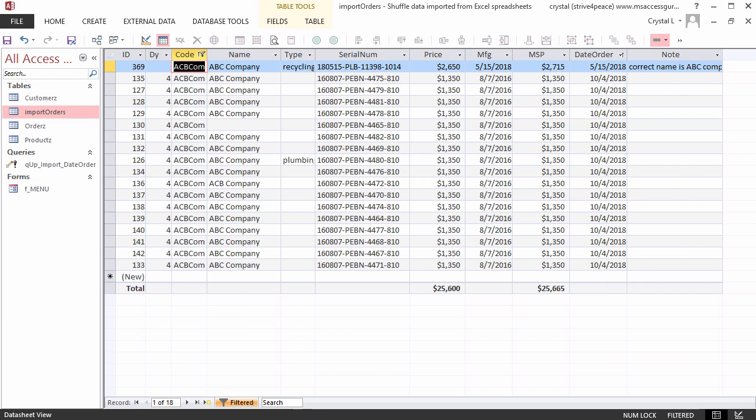They order storage buildings to organize their recyclables and their plumbing parts. In the serial number of the product sold, the last part indicates the building's size. This customer buys a lot of 8x10 buildings. That is easy to see when the data is consolidated.